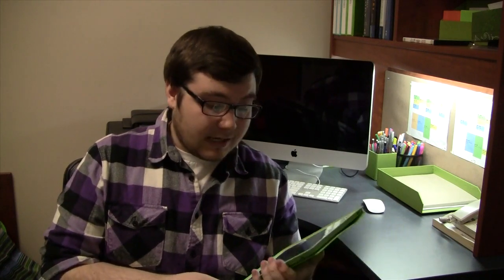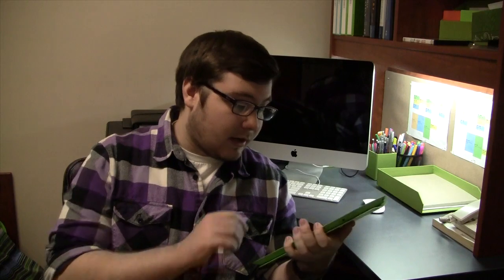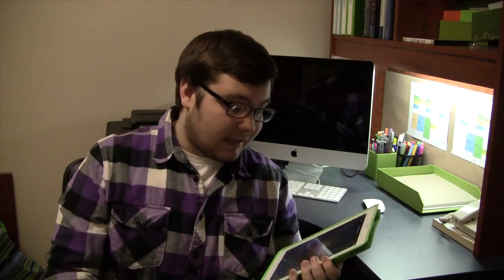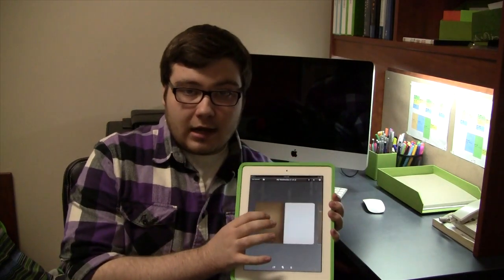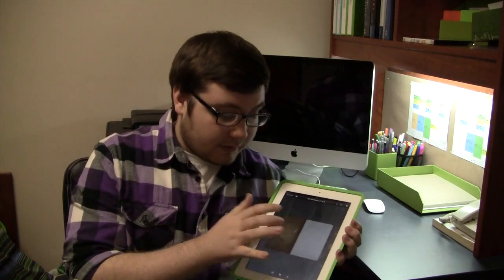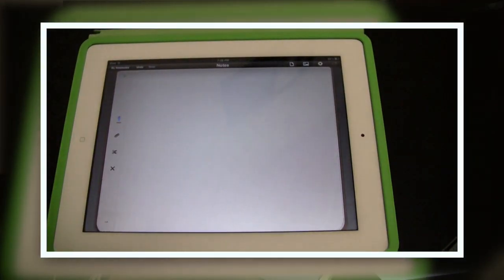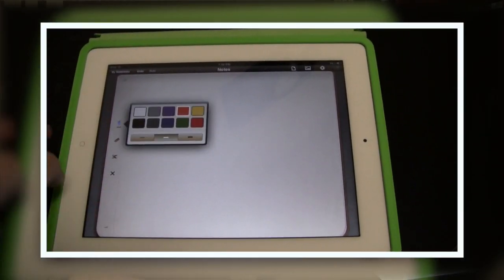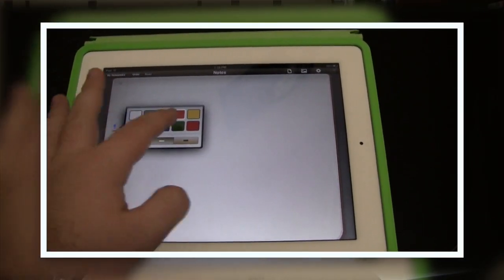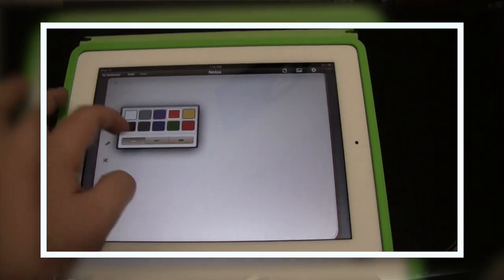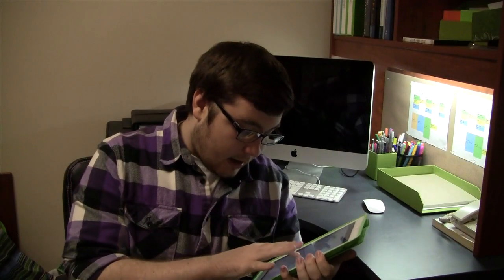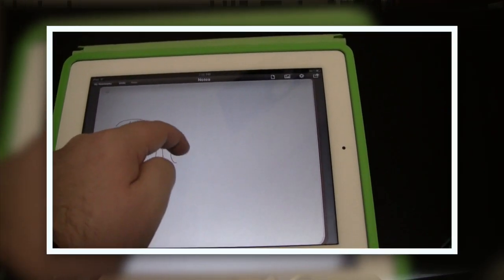This next app that I have is called Pen Ultimate. And what it basically is, is just a huge tablet surface for you to write on. You can write notes, you can change the pen color, you can crop things and move things around, you can change to different types of paper.